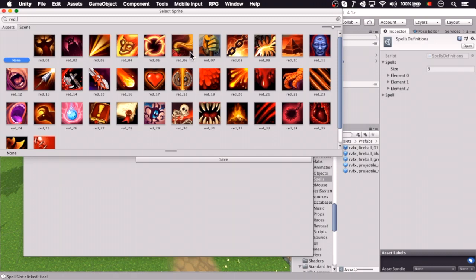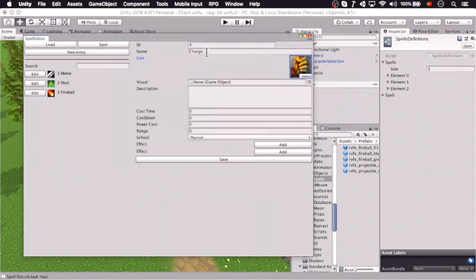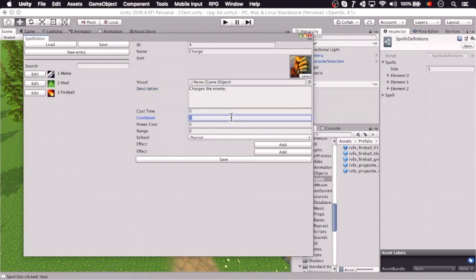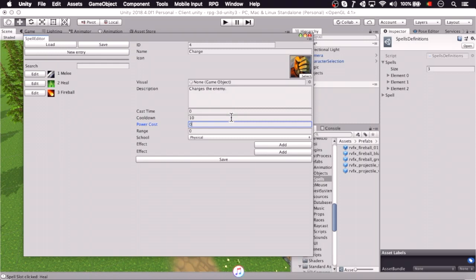Give me that one, there's nothing really appropriate here, so let's pick that one, no visual effect, and here we're going to say it charges the enemy. We're going to say, okay, 10 seconds cooldown, 0 mana cost.